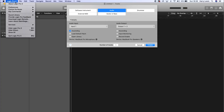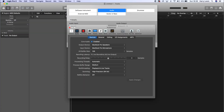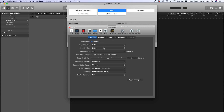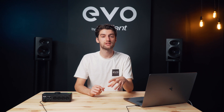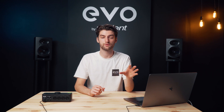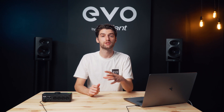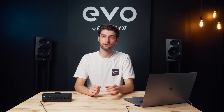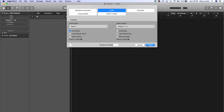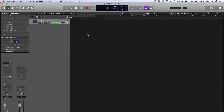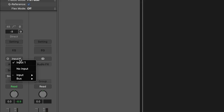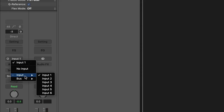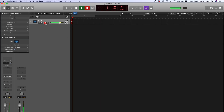Now open up your audio software. In most audio software, you'll need to set Evo 8 as the input and output device so it can send and receive audio with your computer. This setting is usually found in some sort of preferences or settings menu, so it's best to check exactly how you do it in your individual software. Then create a channel, set the input to the input you're using, and you're ready to record.